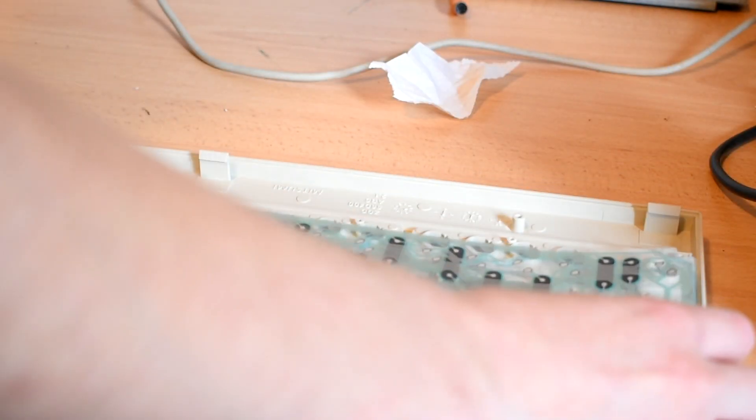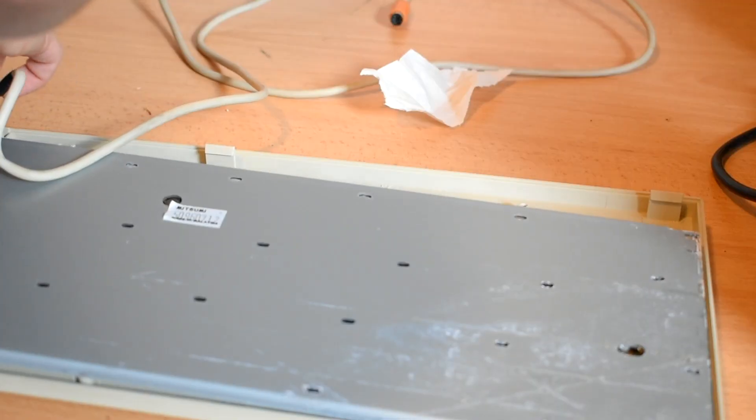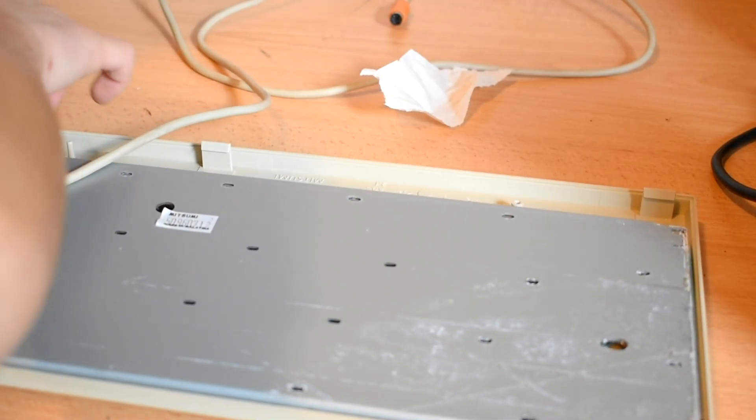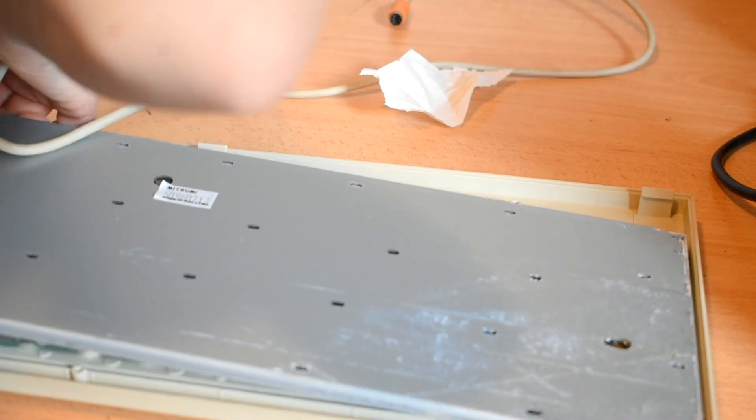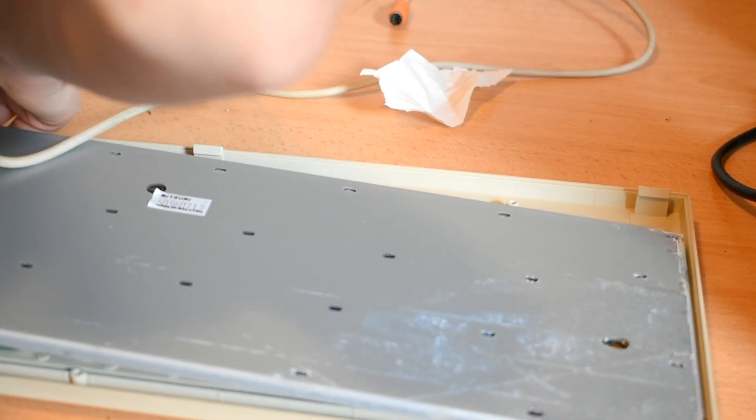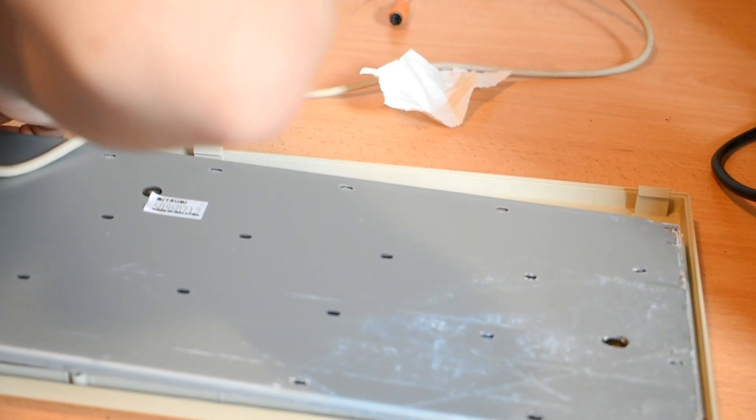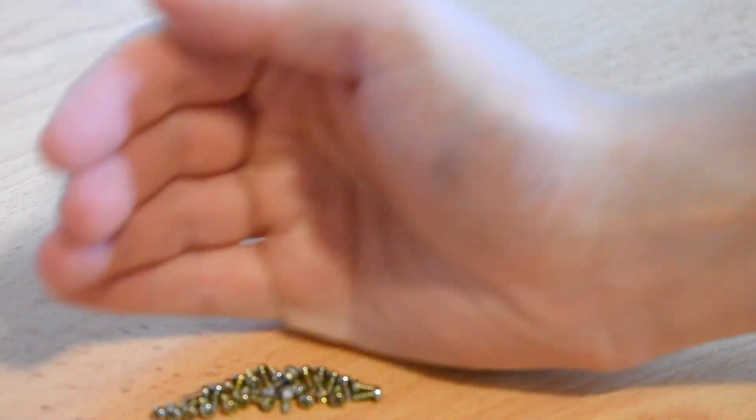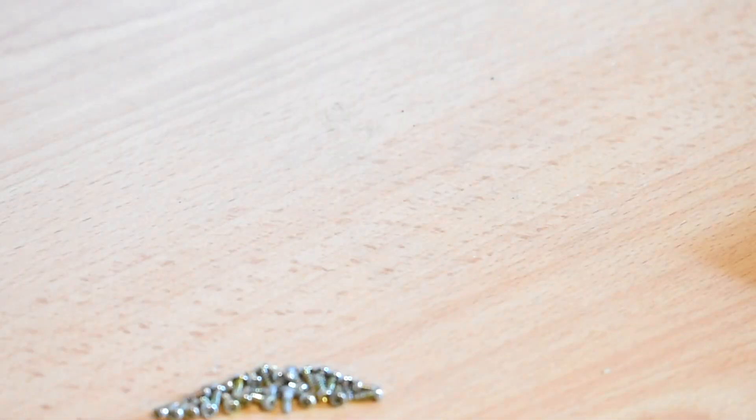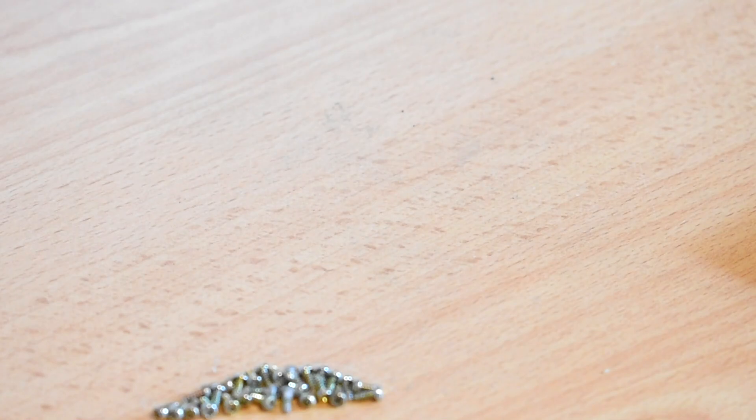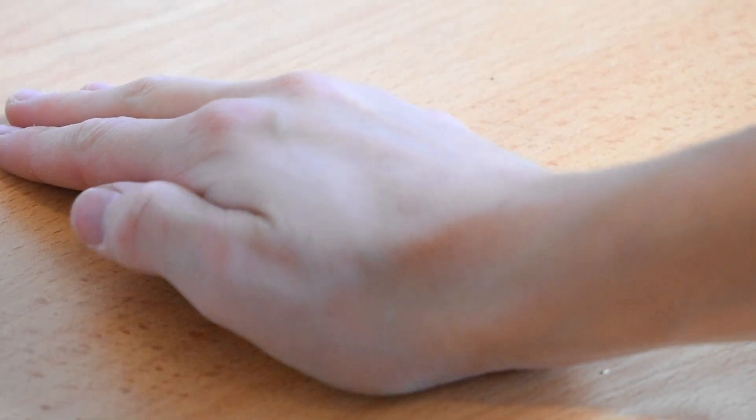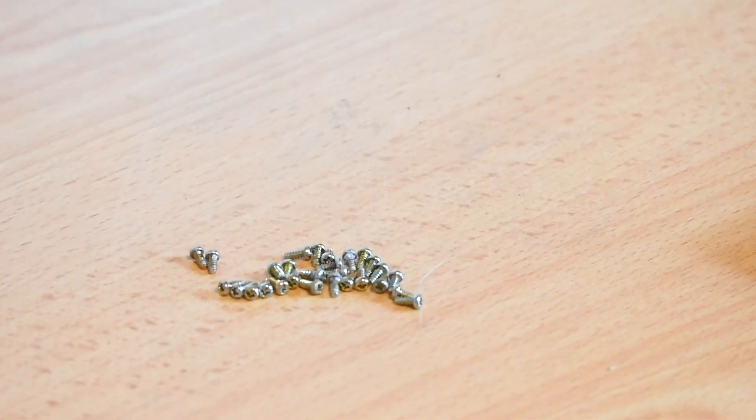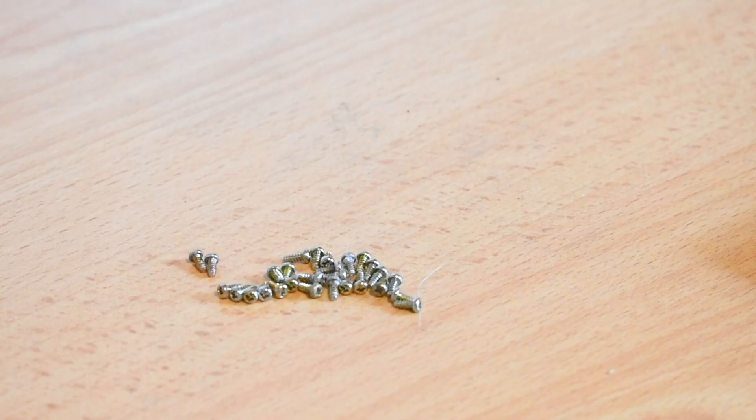By the time I'd reassembled the mouse, the keyboard was now dry. So it's time to reassemble that too. See all of these screws? I have to put all of those just to hold the keyboard in. Crazy.